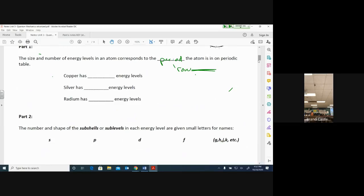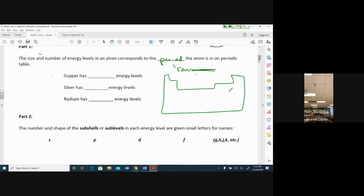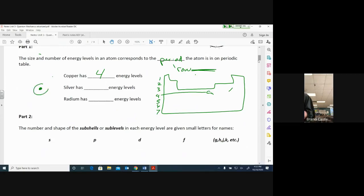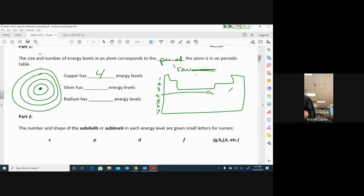For example, on the periodic table, the rows are numbered 1 through 7. Copper (Cu) is in row four, so it has four energy levels. That means a copper atom has electrons at energy levels one, two, three, and all the way out to energy level four. Silver is right below copper in row five, so it has five energy levels — it's a bigger atom with electrons further from the nucleus.